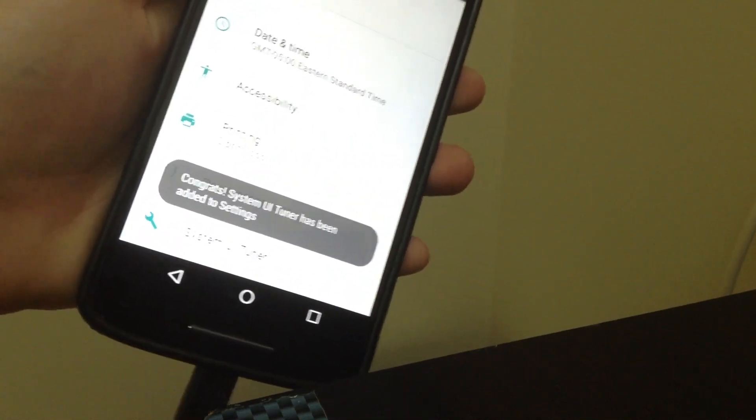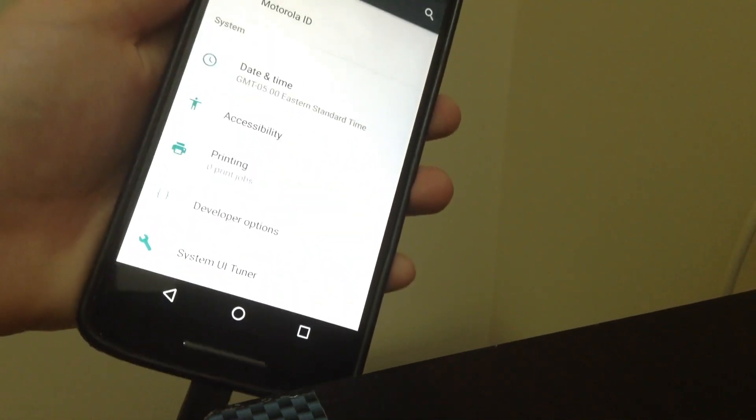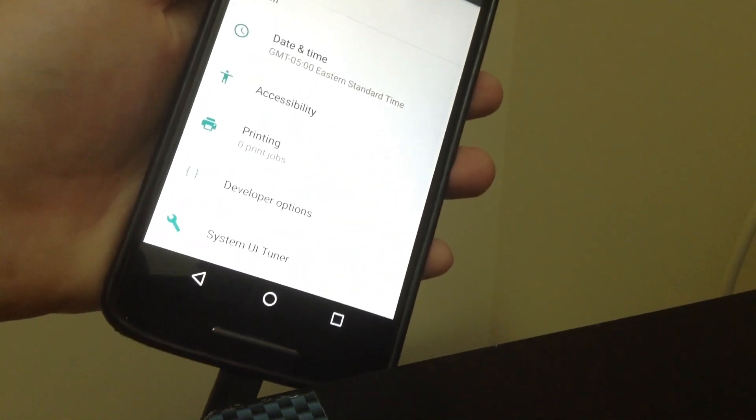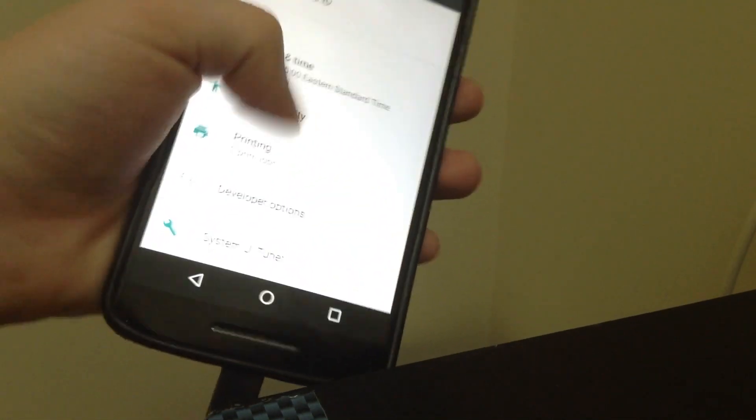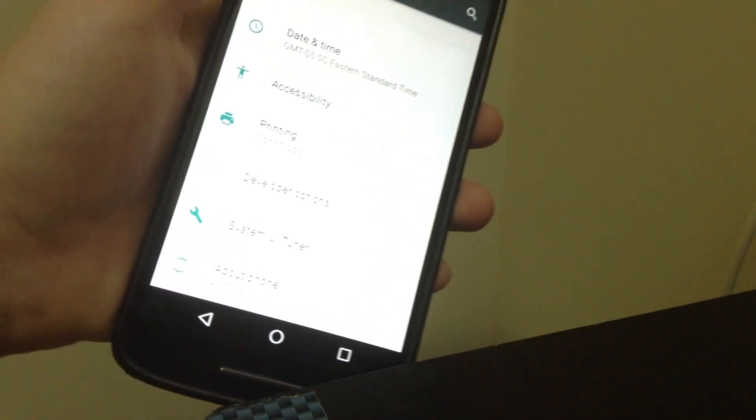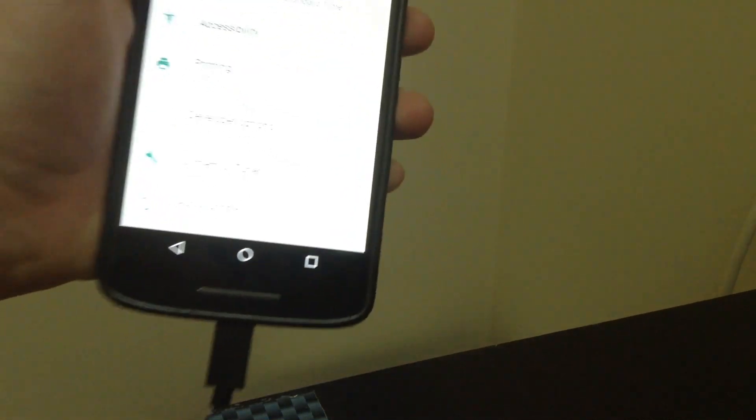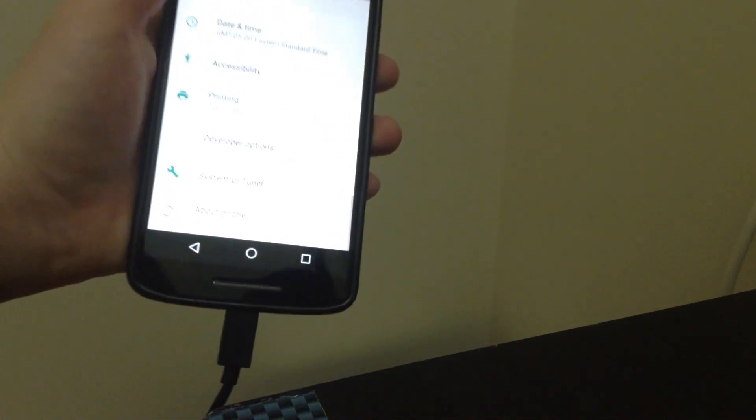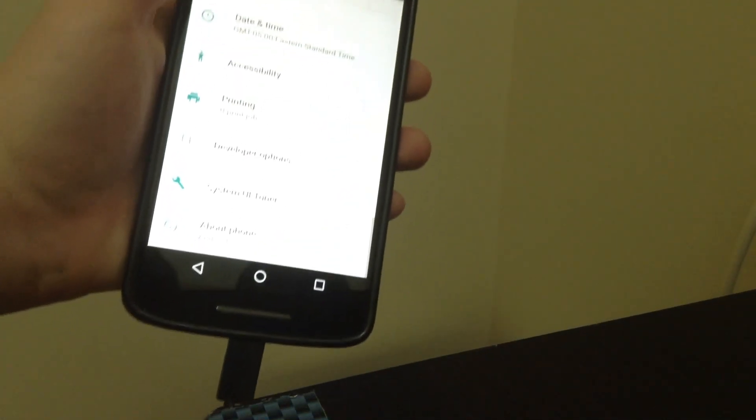And then let go. You'll get a congrats, System UI Tuner has been added to settings notification. If you scroll down in your settings, System UI Tuner will be there.